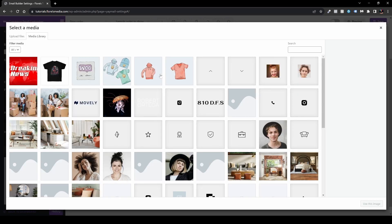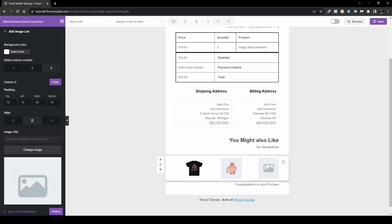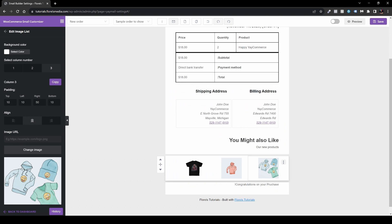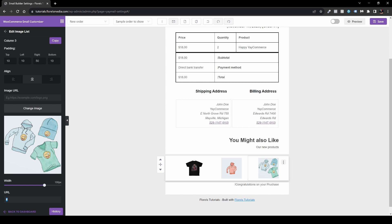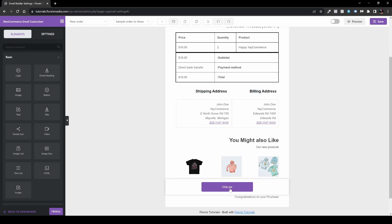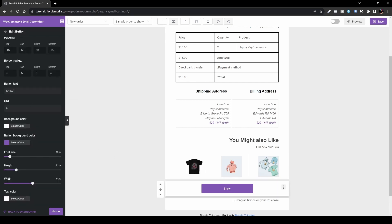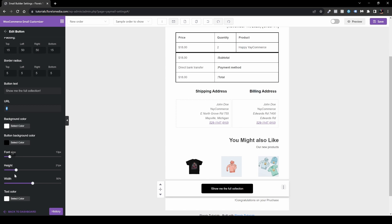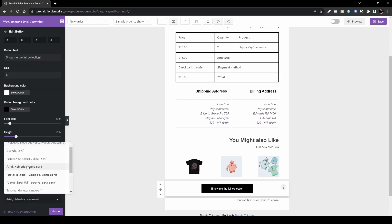Let's add an image list. You can add a new image — for example, a product image like a hoodie — and add another image as well. If you want to connect it to a product, set the URL so your customers are taken to that exact product page. You can also add a button underneath — for example, with text like 'Show me the full collection' — set the URL, stylize it, and configure the font size, height, and width.